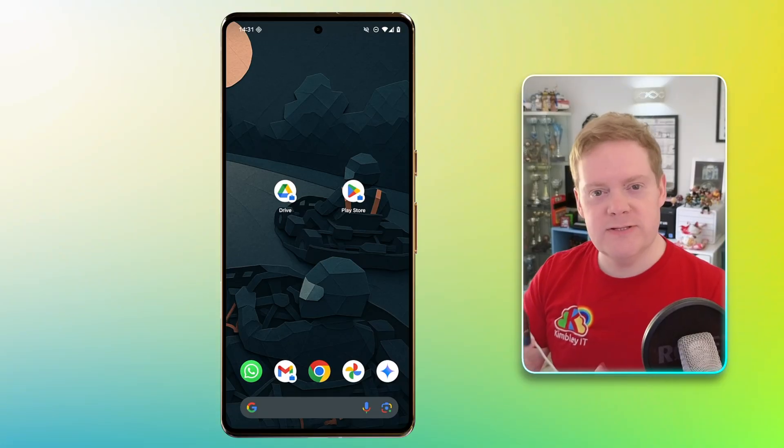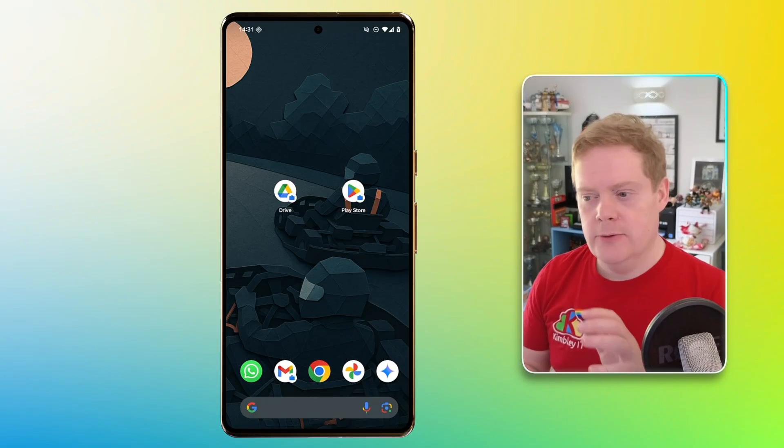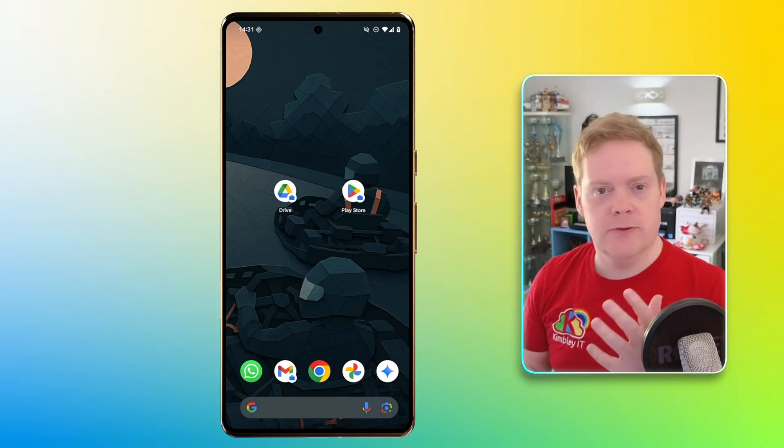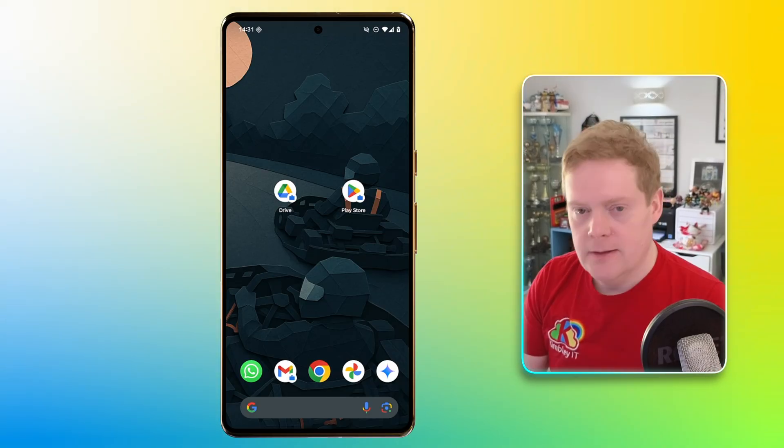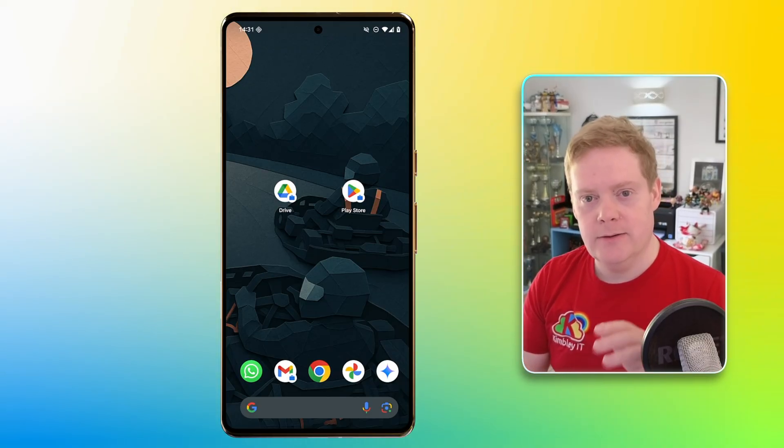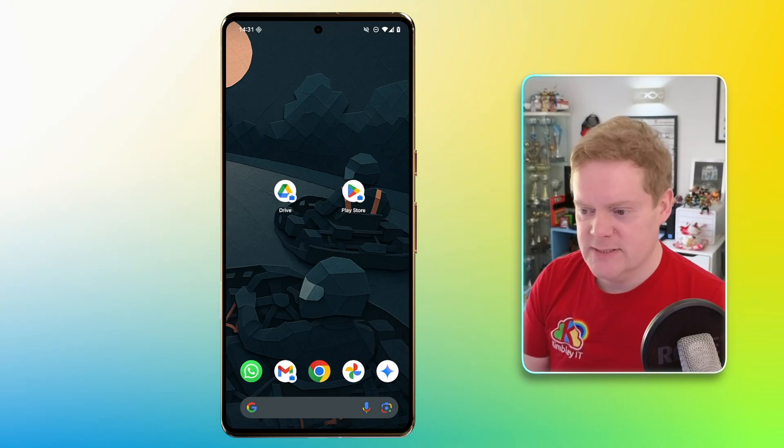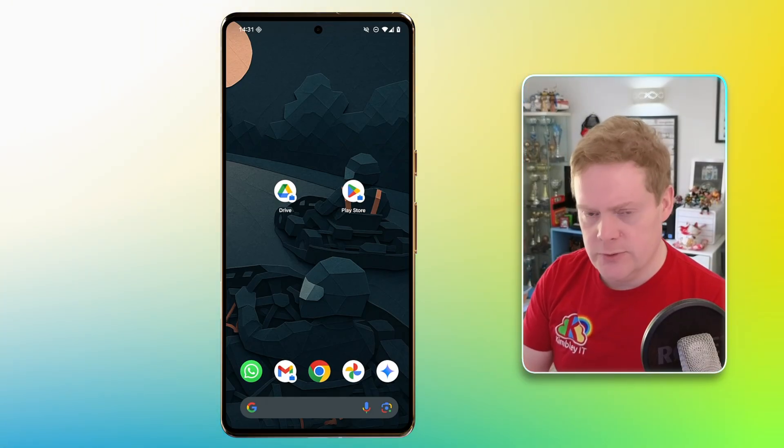For this demo, I'm going to be using my Pixel 8 Pro. You're going to see on screen what I'm doing and I'm going to talk you through. So here we are looking at the home screen on my phone. You see I've got two apps.